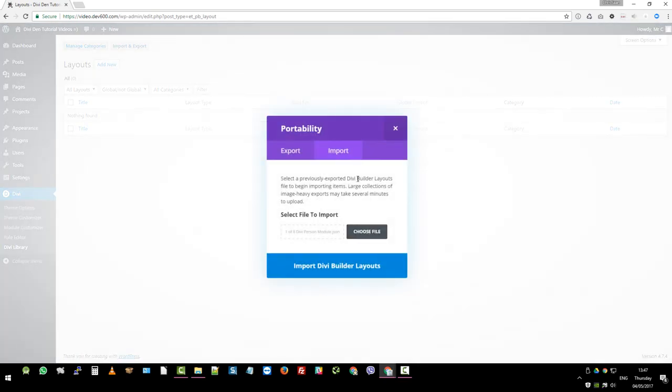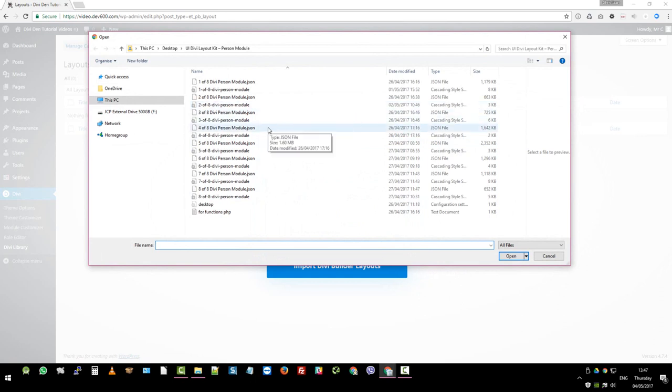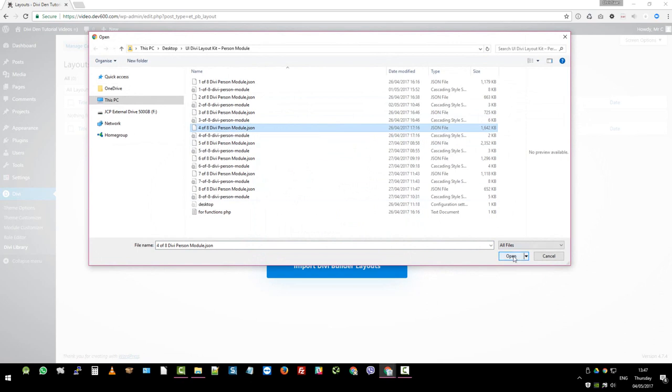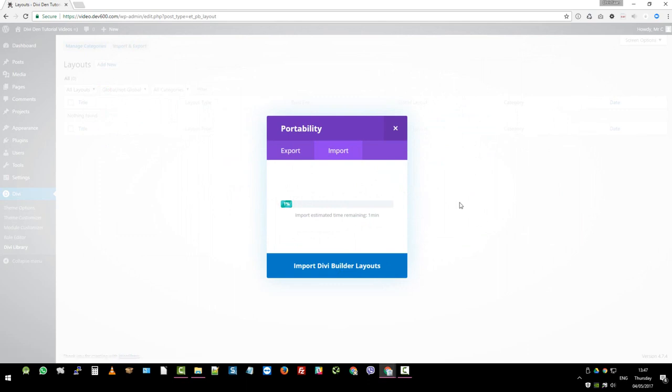Then you want to navigate to the file that you want to upload, which you've already unzipped. We're doing the JSON first, the four of eight Divi person module. So let's click on that one, open. Then you click the import button.